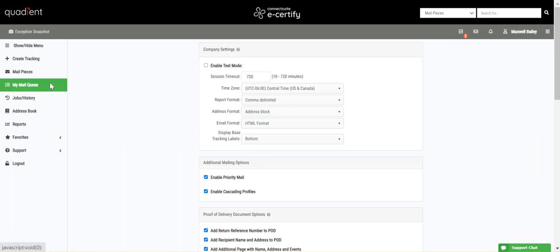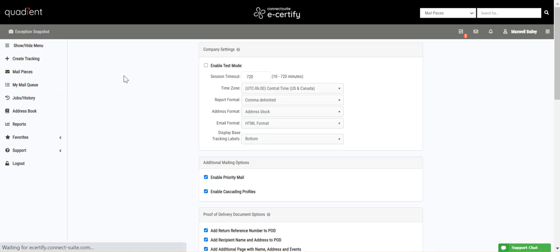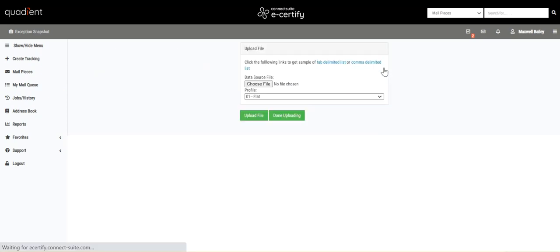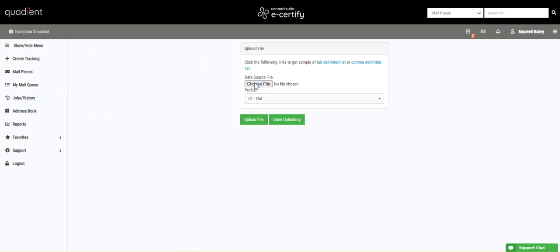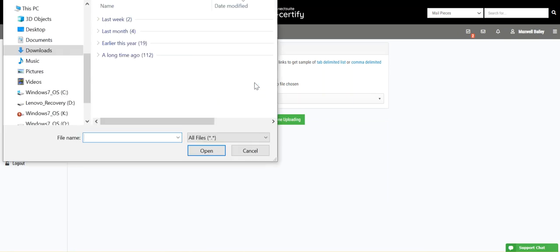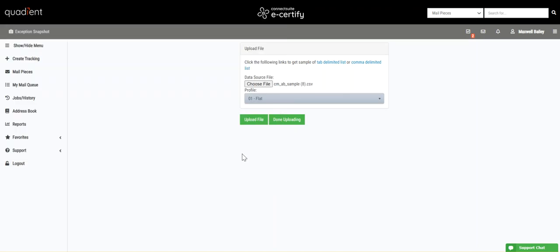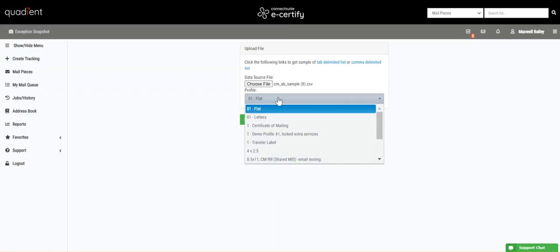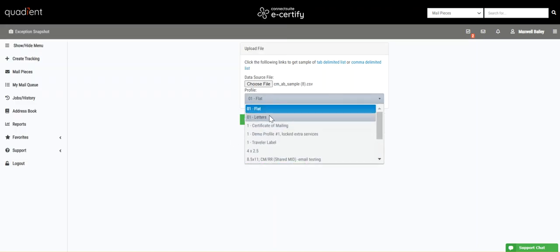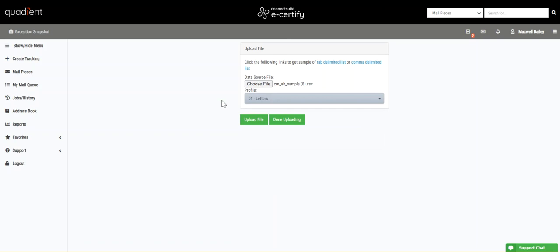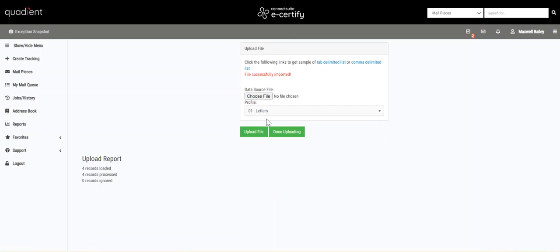Going back to Upload File, select a file to upload from your computer, and then select the profile that you want associated with those pieces in your document. Click Upload File, and review the upload report really quick.